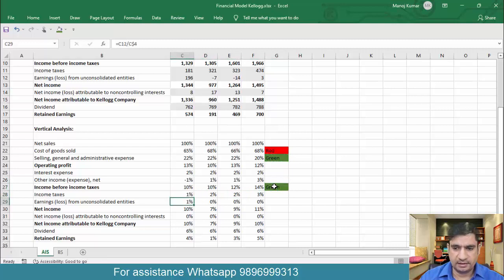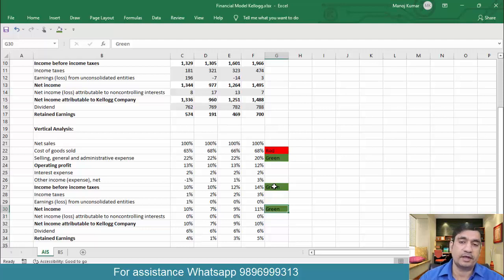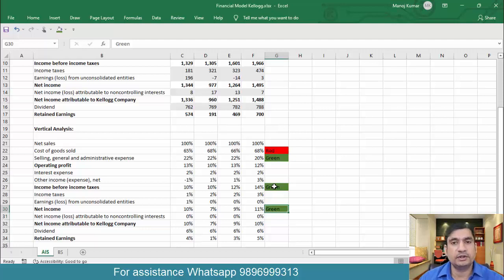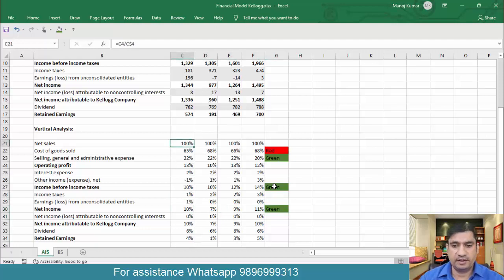Net profit margin is actually increasing, which is positive. As an analyst, something that is going green you mark it, and you want to think: can we do something to make it better? Something that is red in your income statement — you want to think: can we manage it, remove it, or at least reduce it? Is it happening only with my company or with all companies in the sector? This is the mindset you have as an analyst. This is what we've done in vertical analysis.